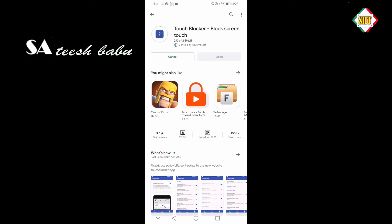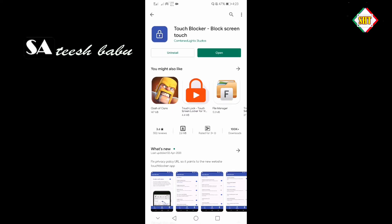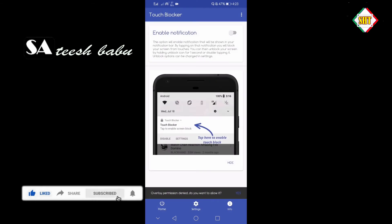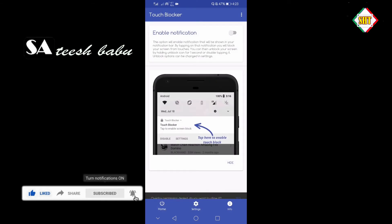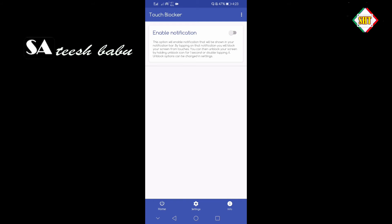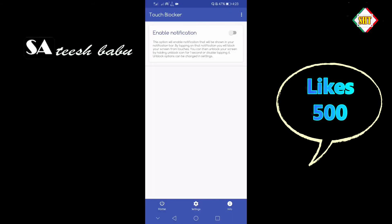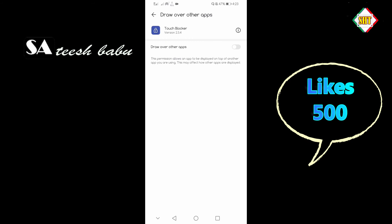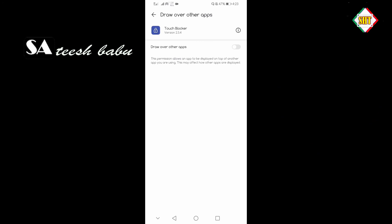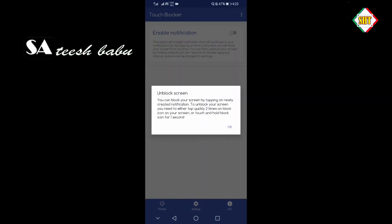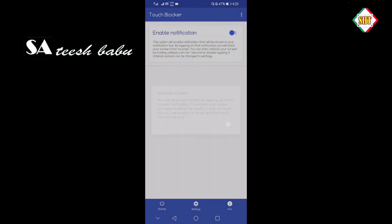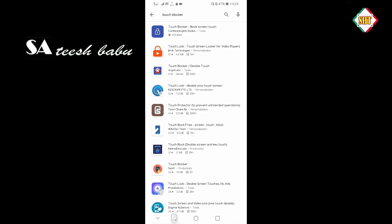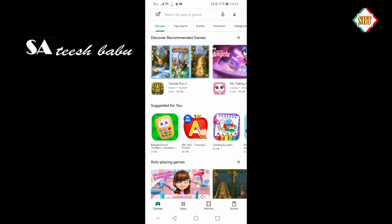I will give you a link in the description. Tap where you type in Touch Blocker. When we get back,